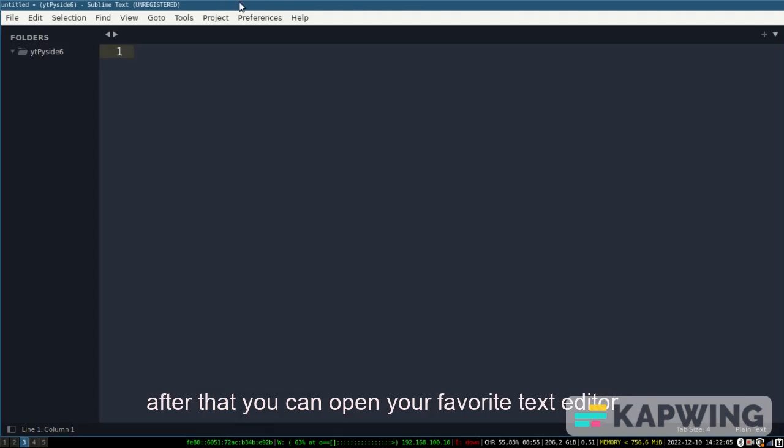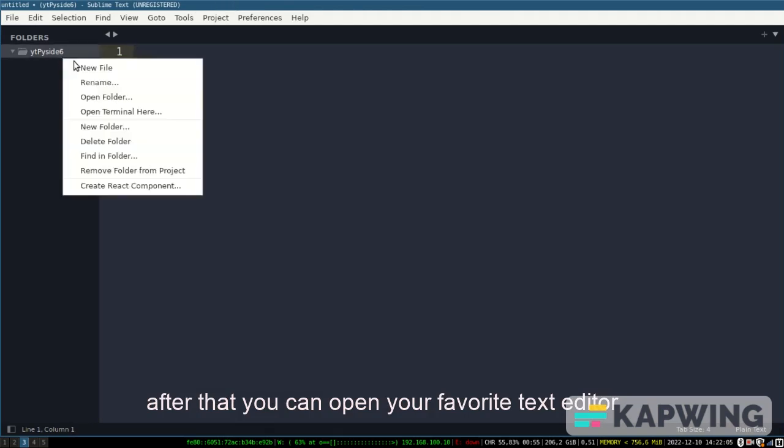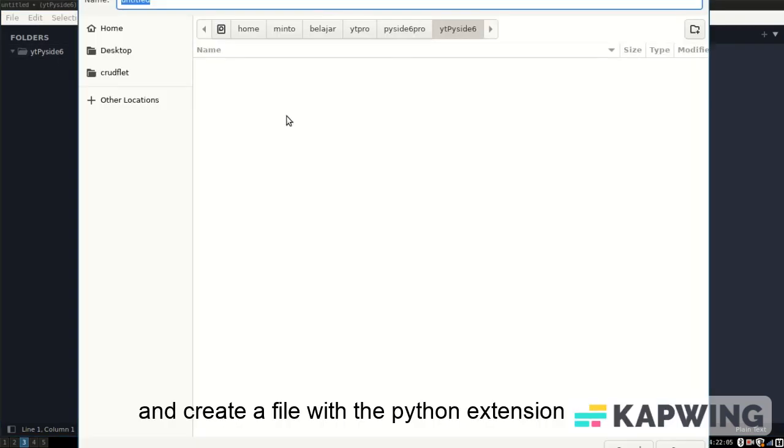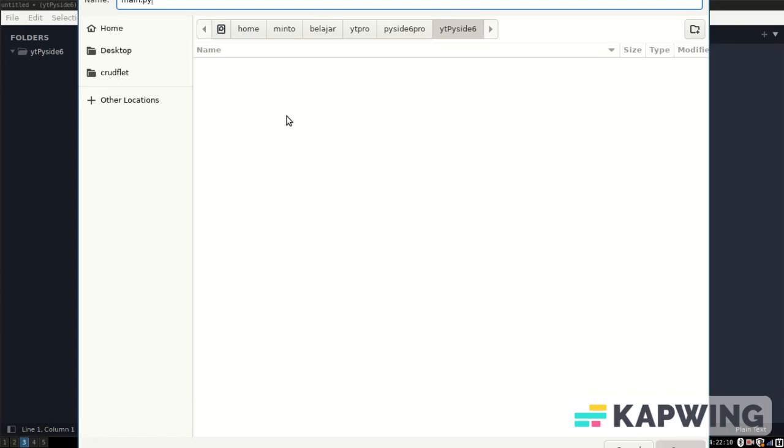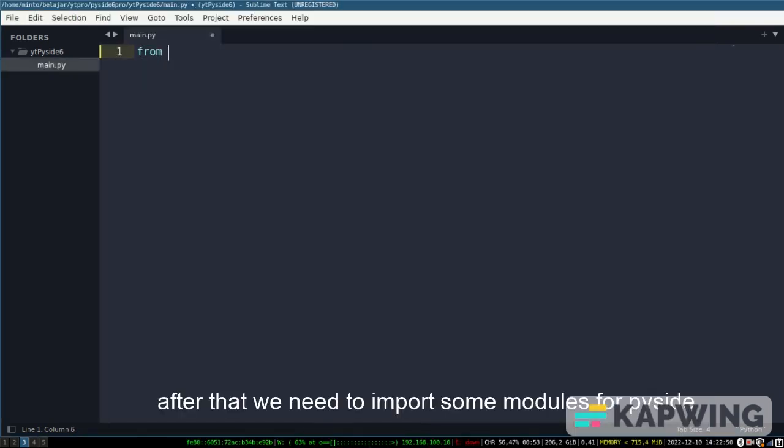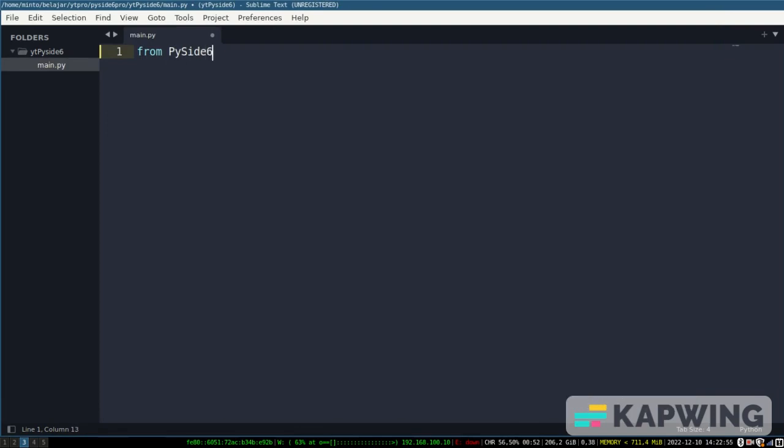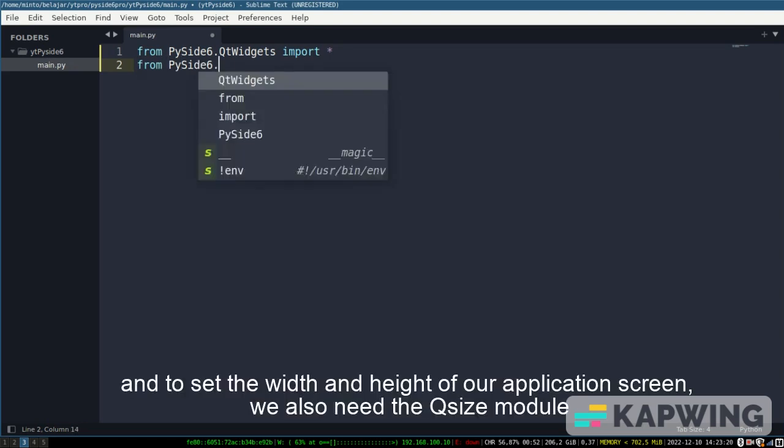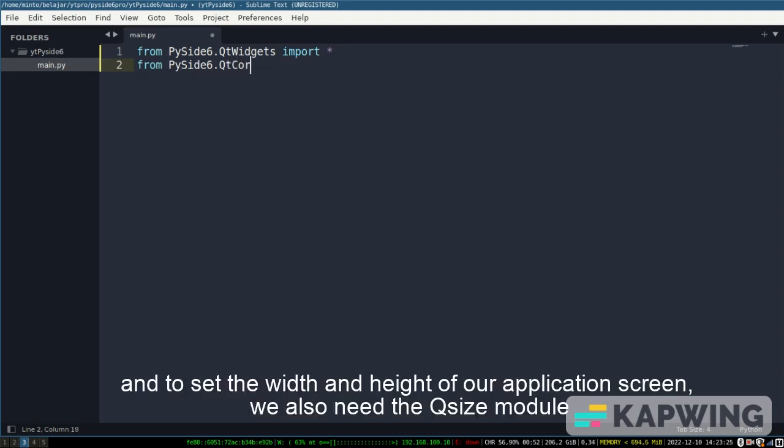After that you can open your favorite text editor and create a file with the Python extension. After that we need to import some modules for PySide. And to set the width and height of our application screen we also need the Qsize module.